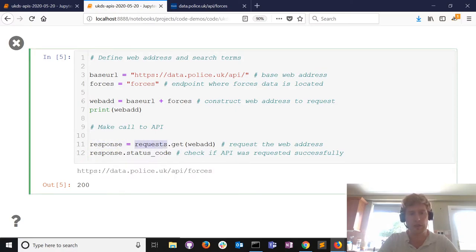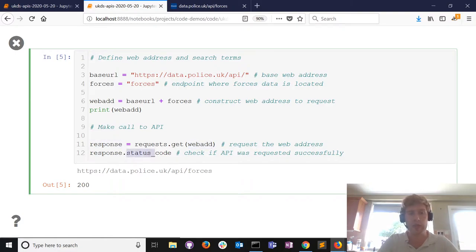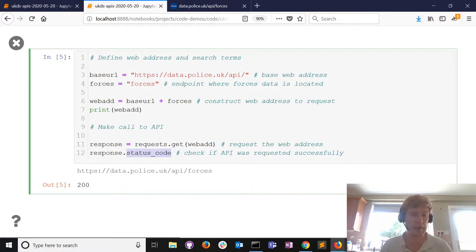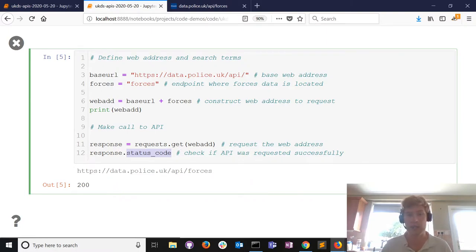Then we start using the requests module. From the requests module we use the get method - we ask Python to get the information located at this web address and store it in a variable called response. Then we check whether we made a successful request. There's a status_code attribute associated with the response variable: if it equals 200, you've successfully requested data. If it's in the 400s, you haven't formulated the request properly - maybe a typo or invalid address. If it's in the 500s, something's wrong on the API's end - maybe the server is down.